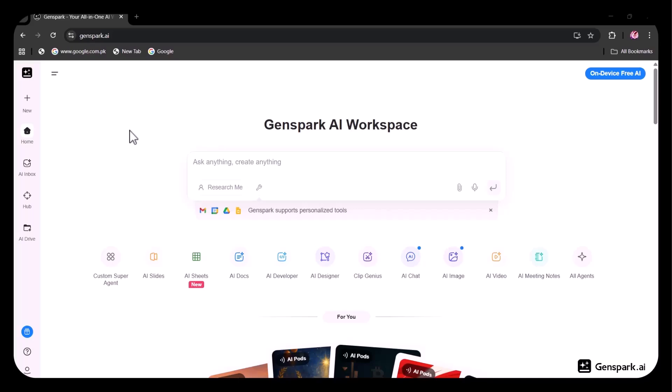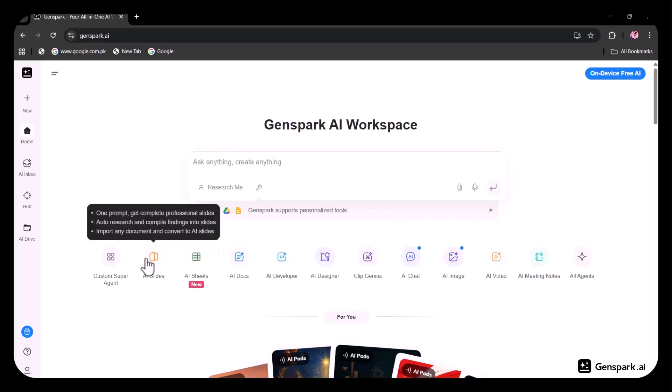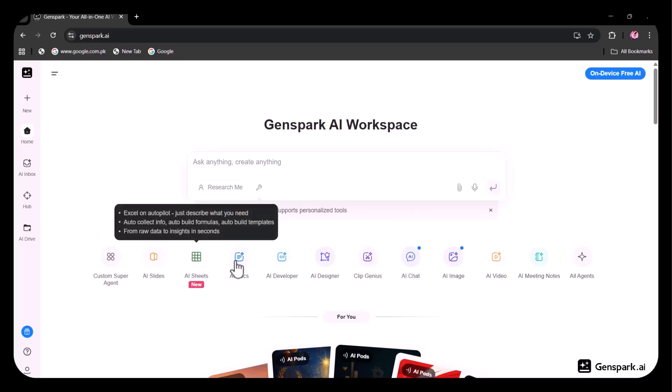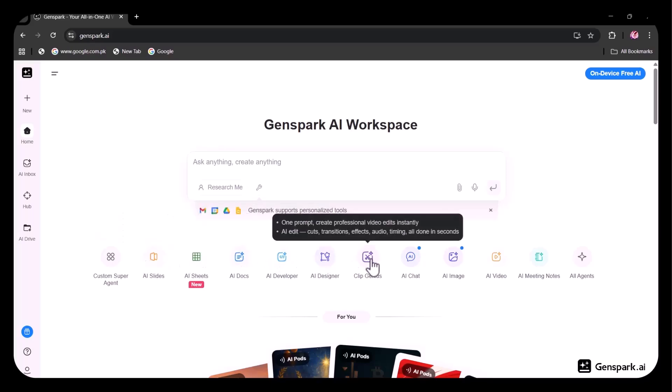After signing in, this is the interface you'll see. From here, you can ask anything or create anything you want. You have the option to browse local files, access content from the AI drive, or use the audio input feature. There are many powerful tools available, including AI Slides where you can create complete professional presentations, AI Sheets, AI Docs, AI Developer, AI Design, and ClipGenius.